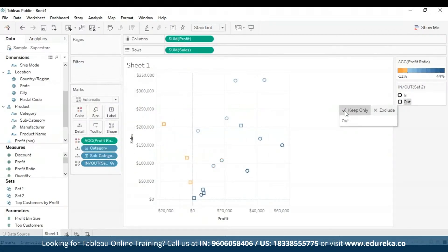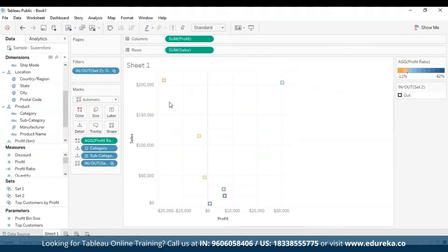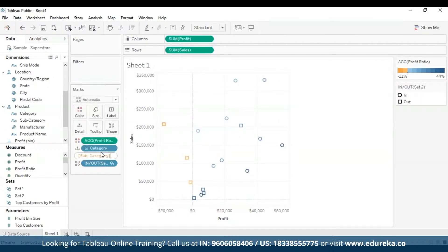If I select 'out,' I can see only the bubbles outside the set. When you drag a set to a visualization in Tableau Desktop, you can choose to show the members of the set or aggregate the members into 'in' or 'out' categories. In Tableau Server, one can only aggregate the members of the set into in or out categories. You can use set actions to give your audience more control over their analysis of your visualization, and that is the purpose of sets.